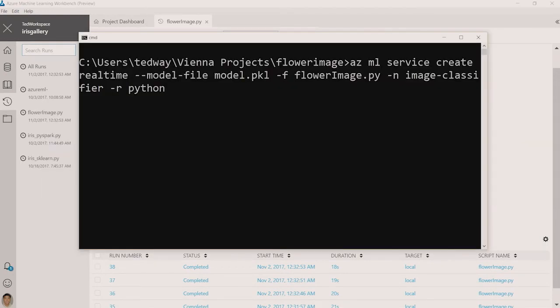Now I'm switching over to the Azure CLI. This is the command that I'll run to take the model artifacts, which in this case is the model serialized as a pickle file. What will happen is that this model is registered with our model management service, and a container image is created and deployed to Azure Container Registry.